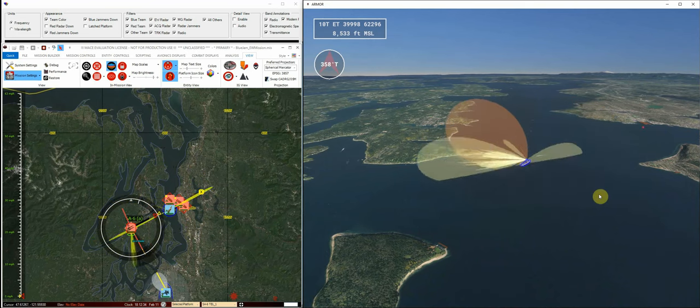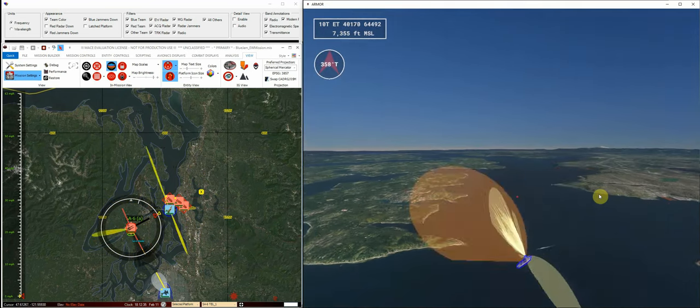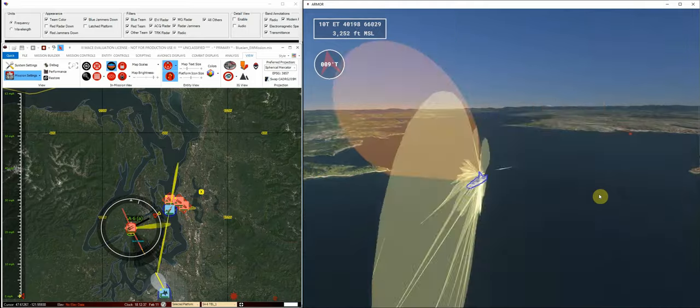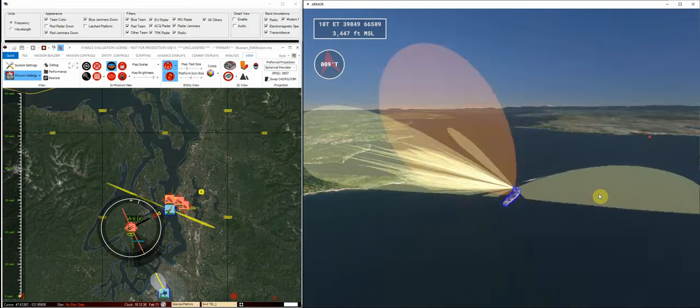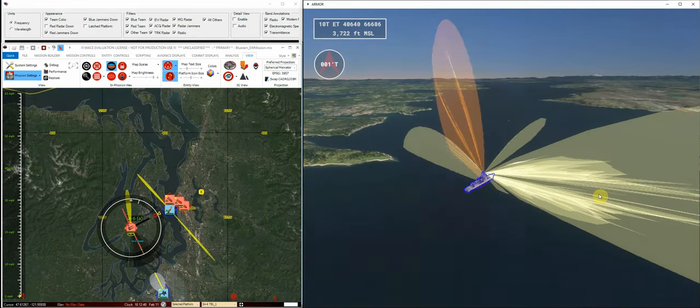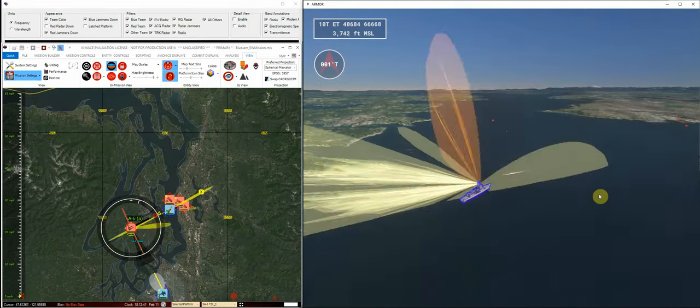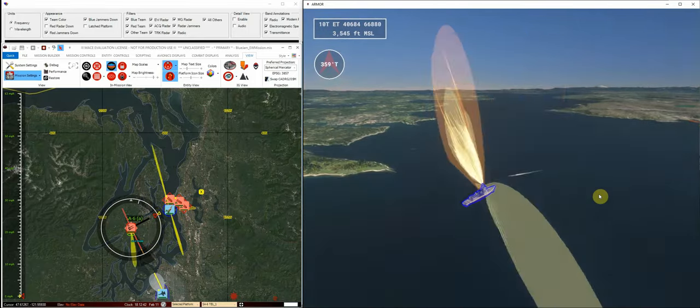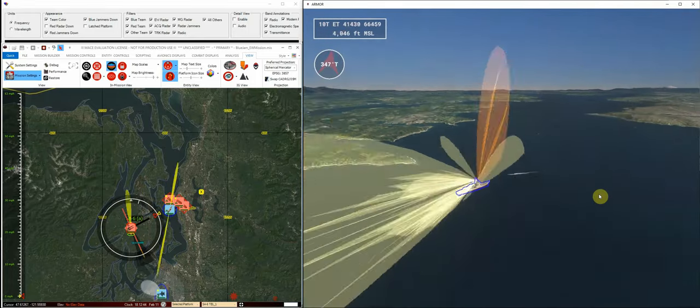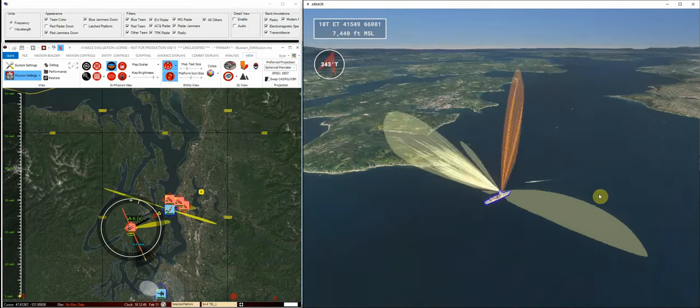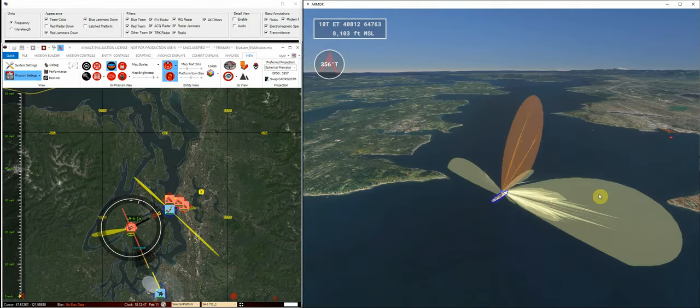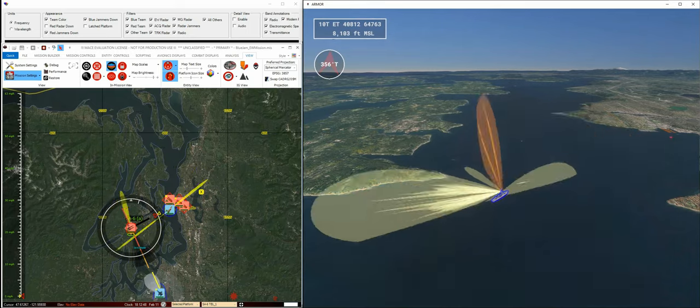So this is again physics-based, all unclassified data here for this video, but it's to highlight and show the capability of MACE to do physics-based assessments of potential blue-on-blue jamming events while a scenario is being simulated within MACE and Armor. Thank you.